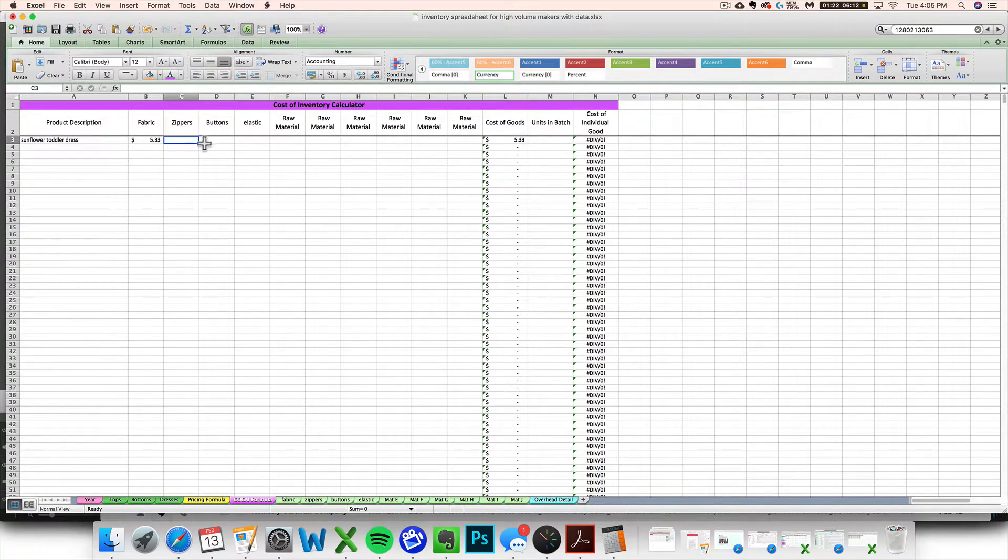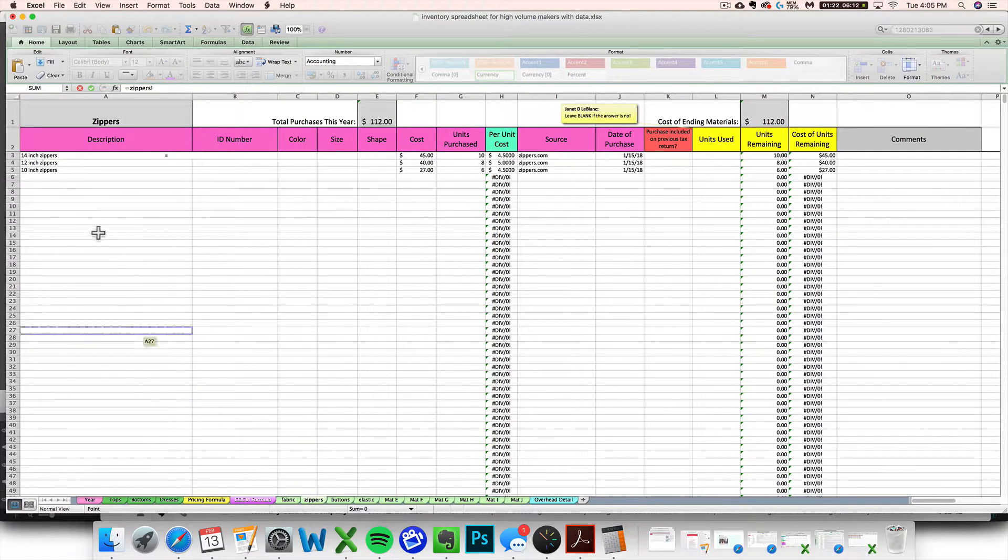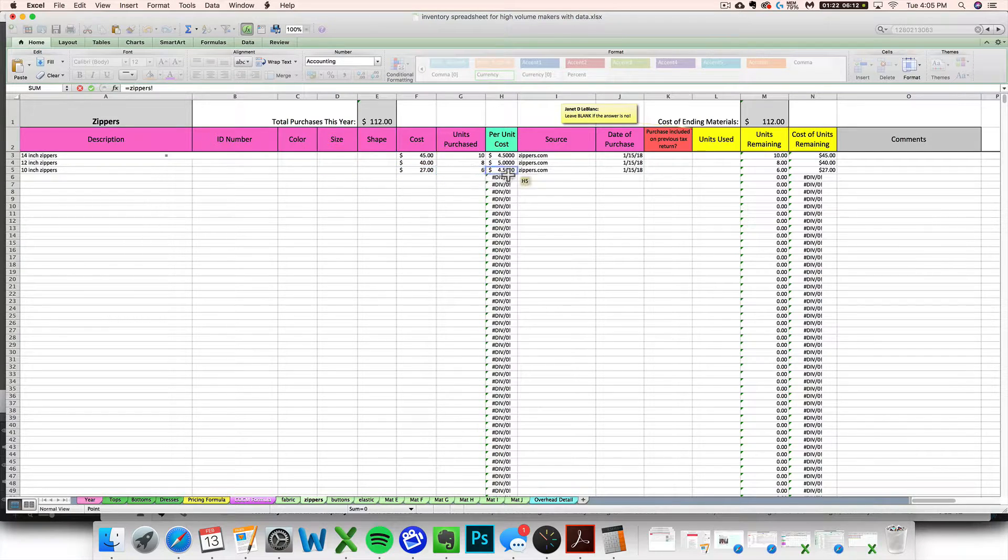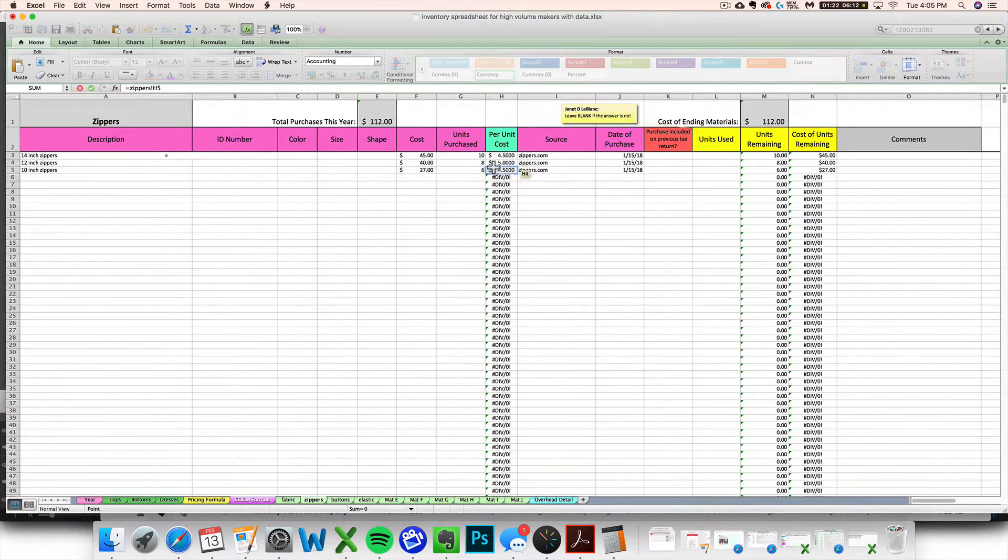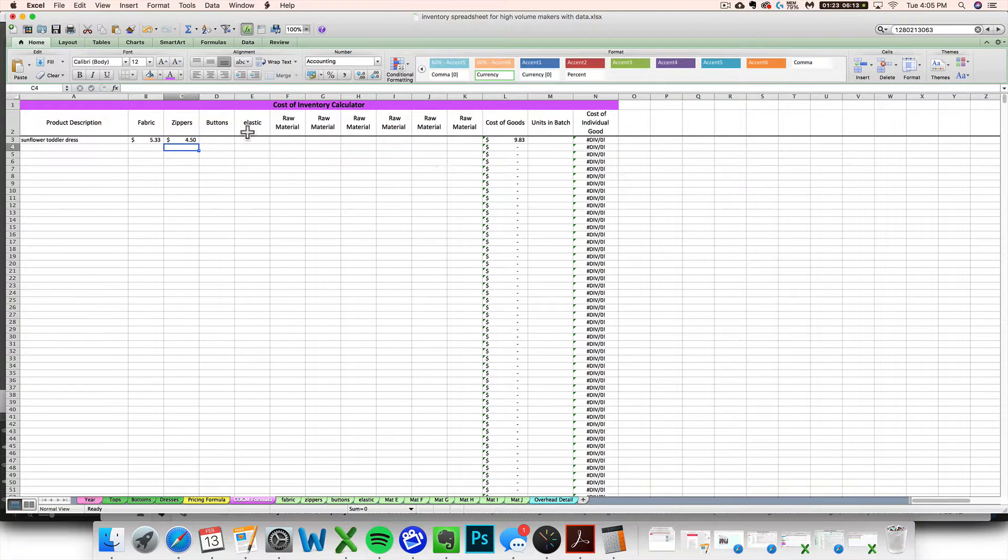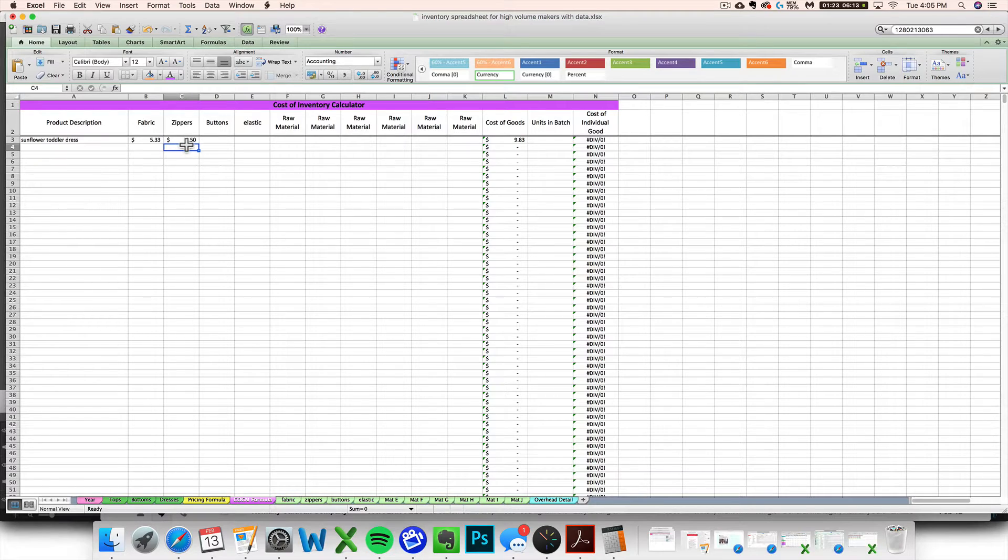I've got a zipper so I am going to hit equals and go look at my zippers. I used a 10 inch zipper. One 10 inch zipper was $4.50 so I can just click that and then click enter. That takes me back to my cost of goods made tab.